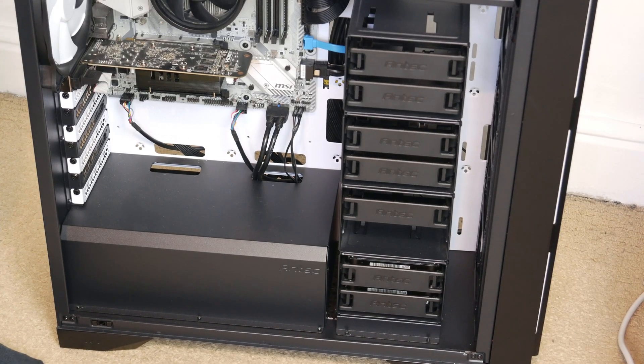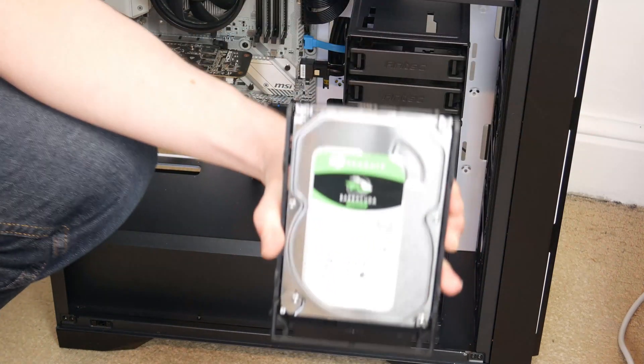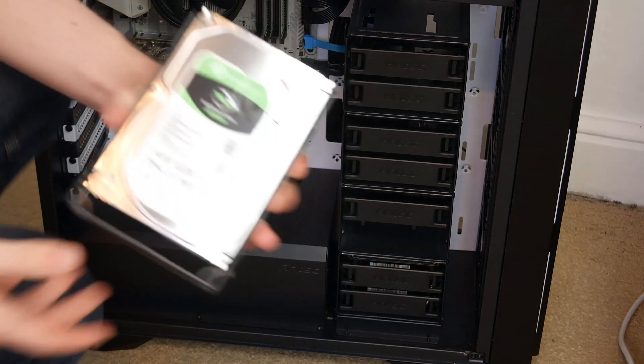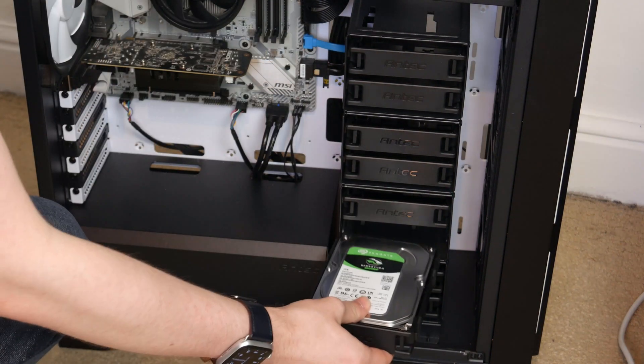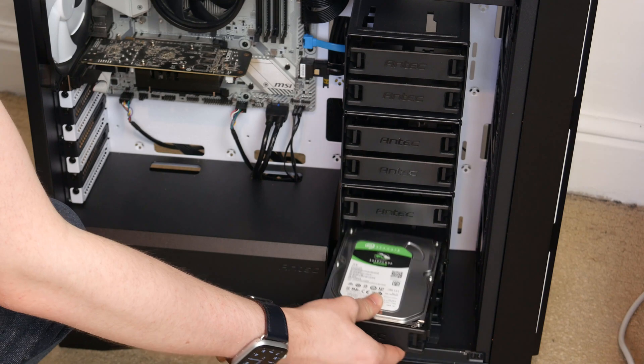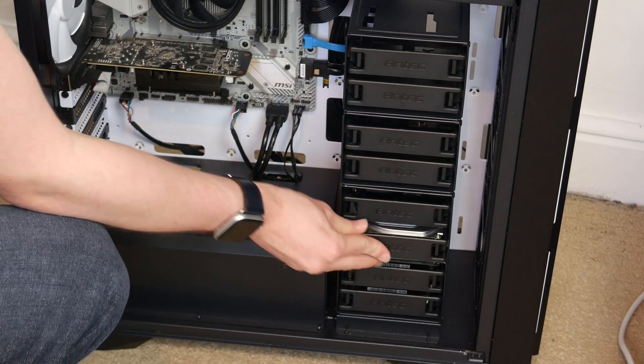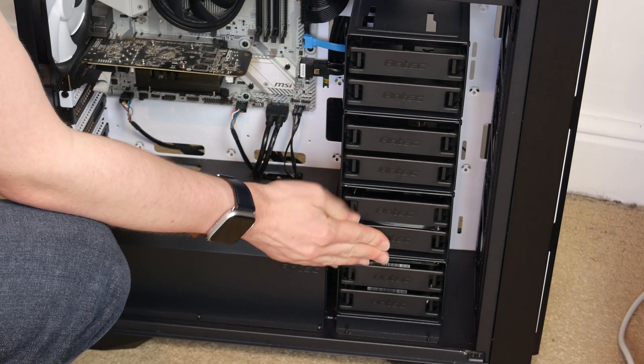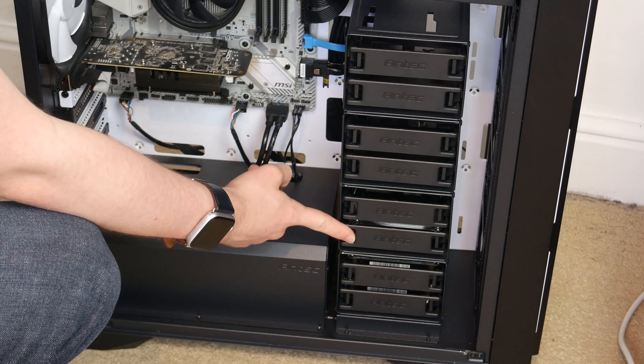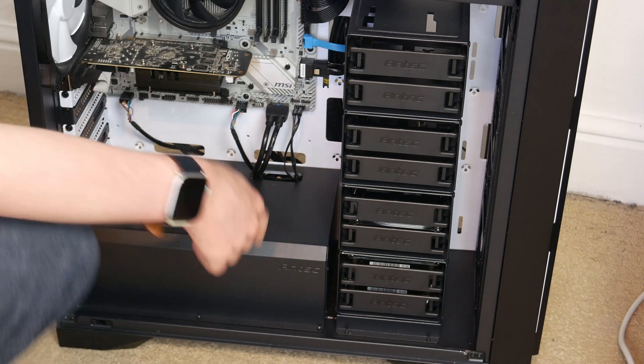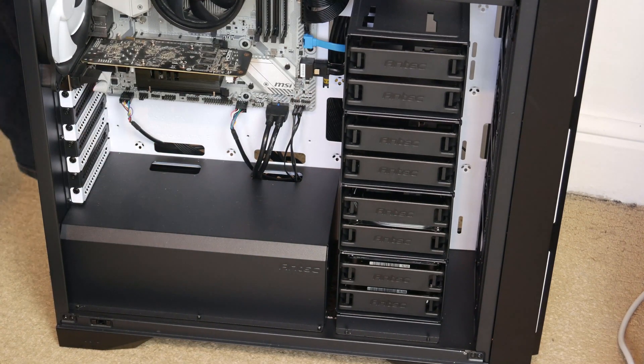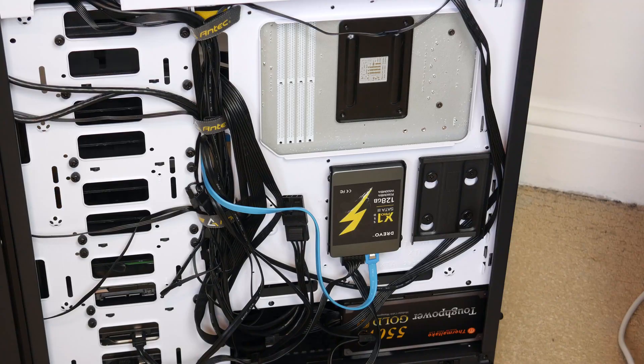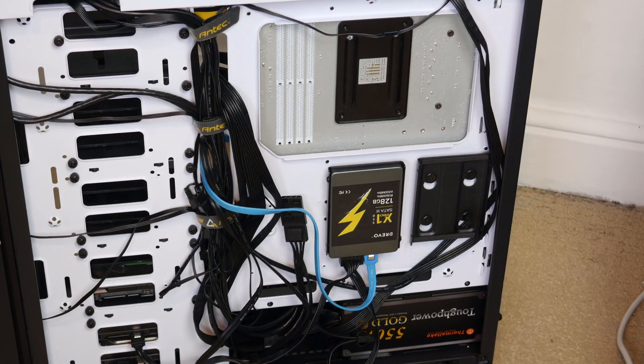Alright here is the computer case. Here is the drive, let's just slide it in. It should go in no problem. There we go that is now secure so I can turn the case around. And now we can connect the wires.